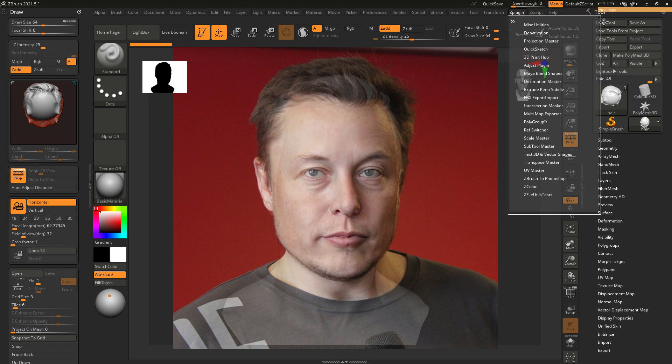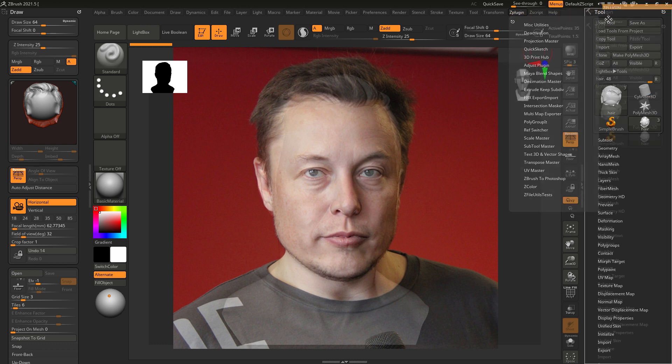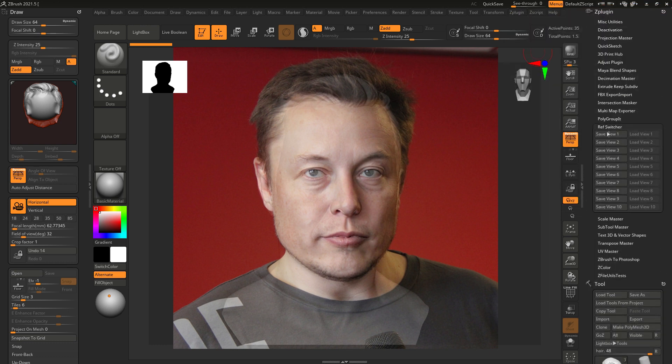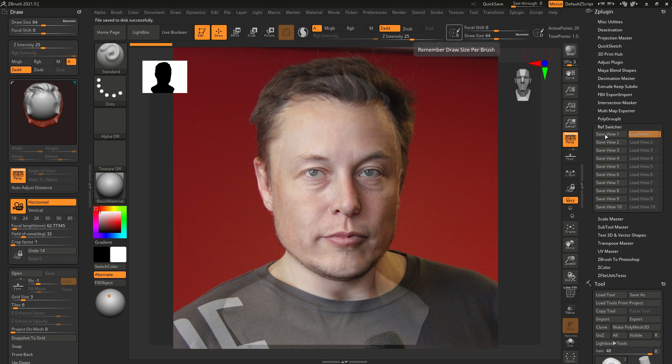Let's grab Z-plugin, Revswitcher and press the save view one button. Now the camera as well as the reference placement has been saved.